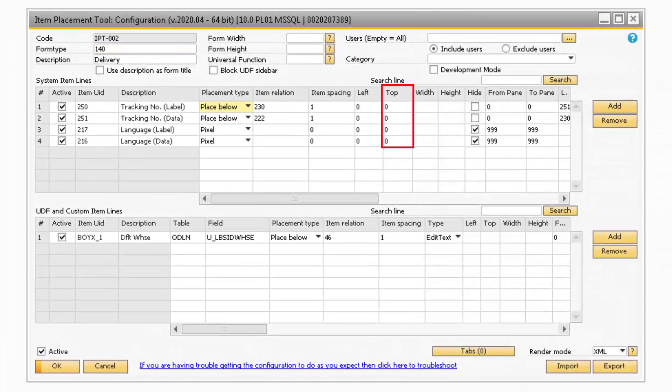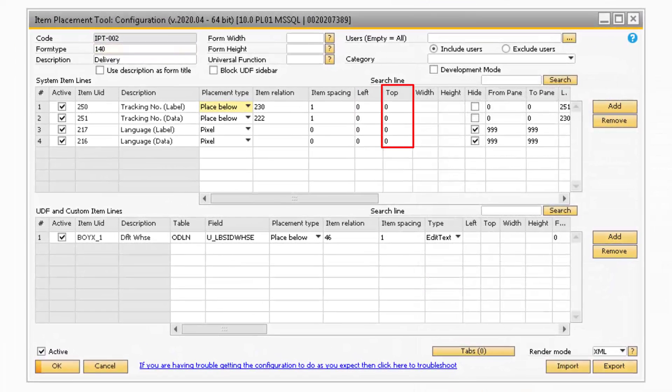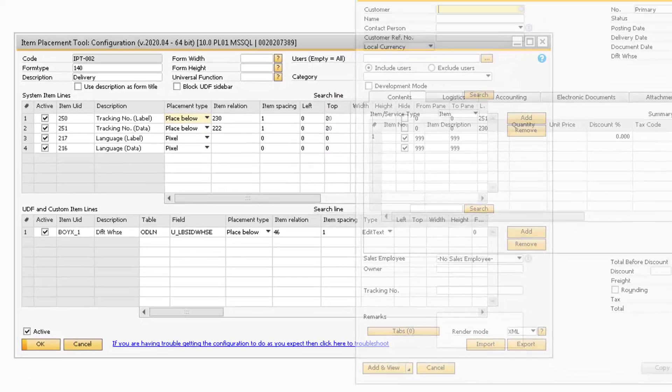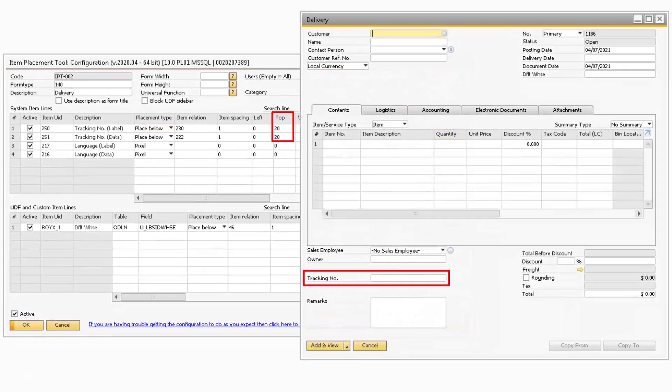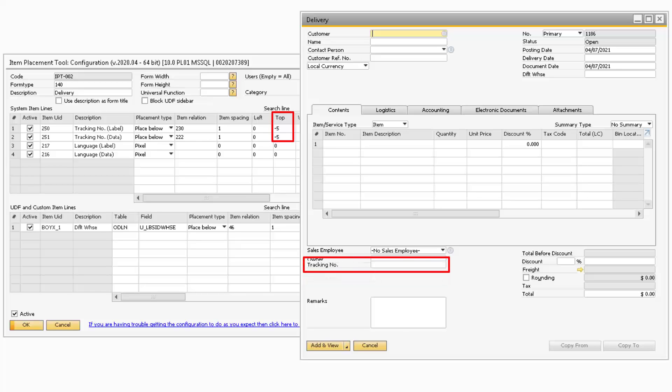The Top column refers to how much space the field will move up or down. If you enter a positive number or a plus in front of the number, the field will move down. Whereas if you enter a minus sign in front of the number, the field will move up.